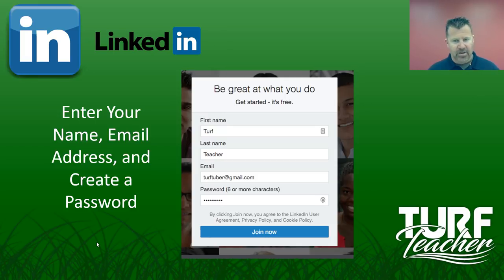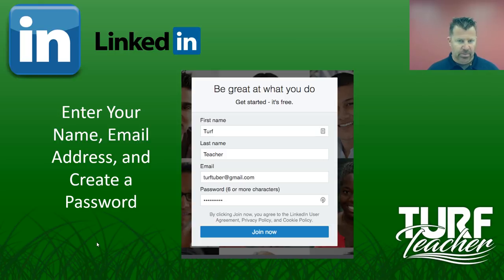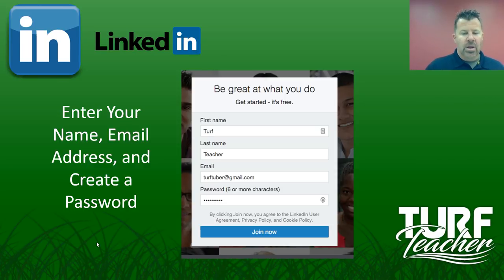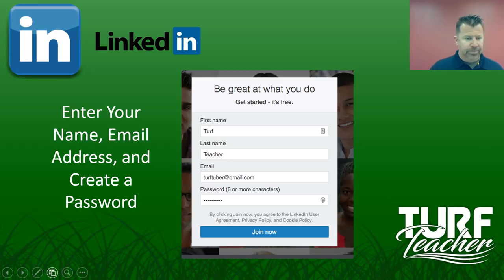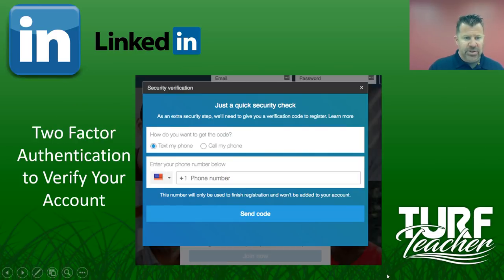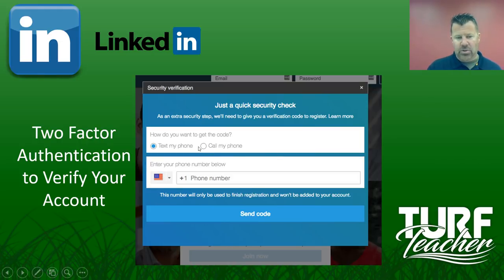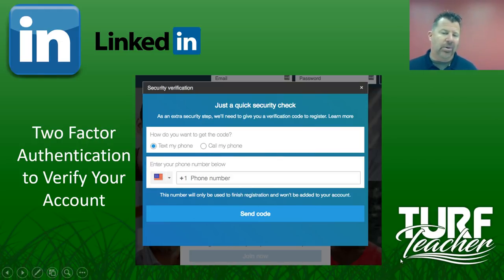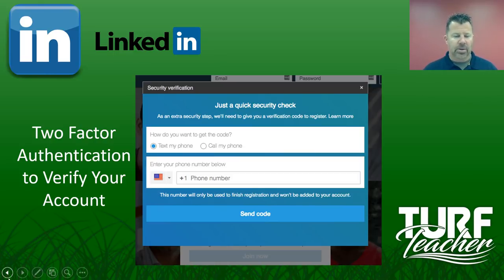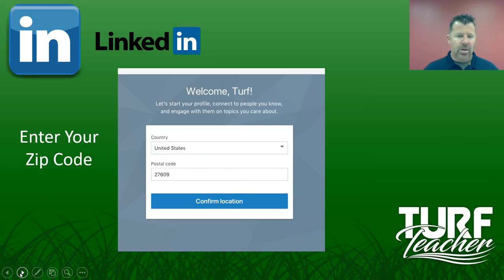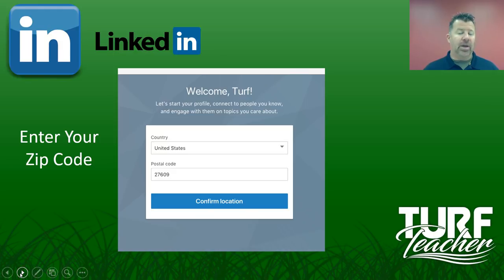I'm just creating a generic one here — we do this at the college all the time so students can see how to do it. First name Turf, last name Teacher, using the email turftuber at gmail, set up a password — it needs to be six or more characters. There is a two-factor authentication to verify your account. You'd want to send it to your phone by text or call, enter your phone number, and it will send you a code. Then you get the pop-up, authenticate with the code, and it's saying, 'Welcome Turf. Let's start your profile. Let's connect with people and engage with them on topics you care about.'